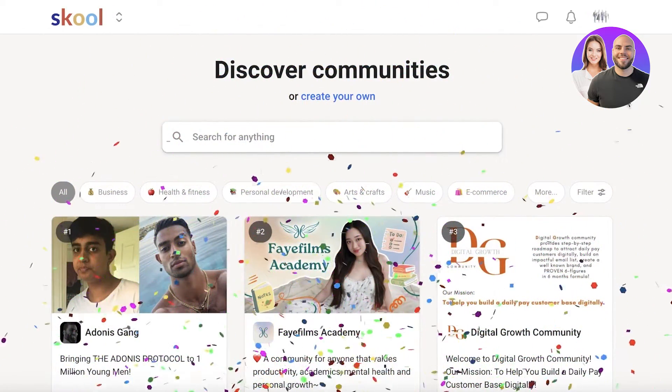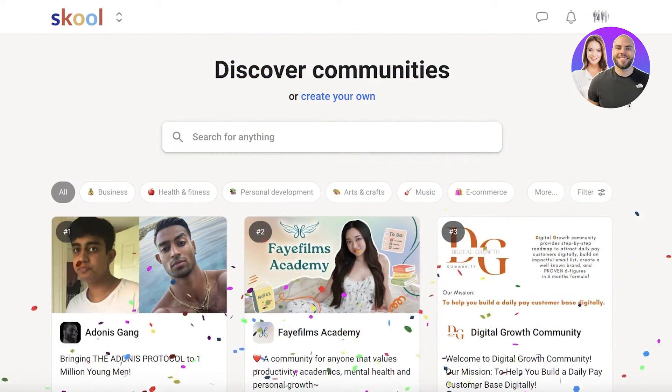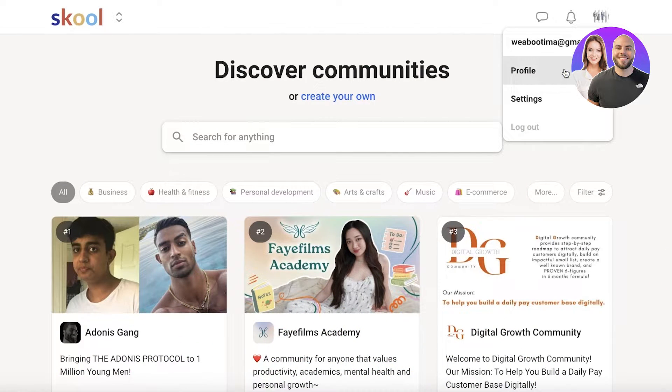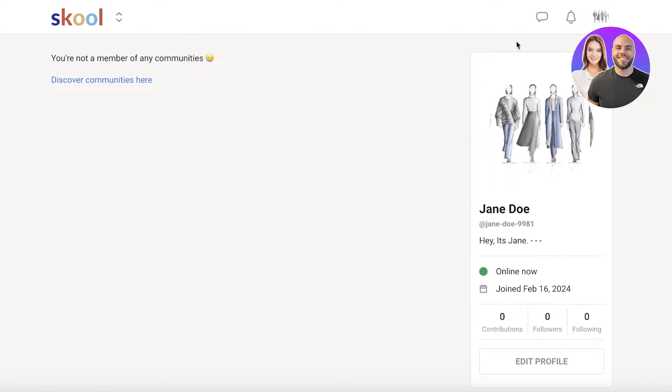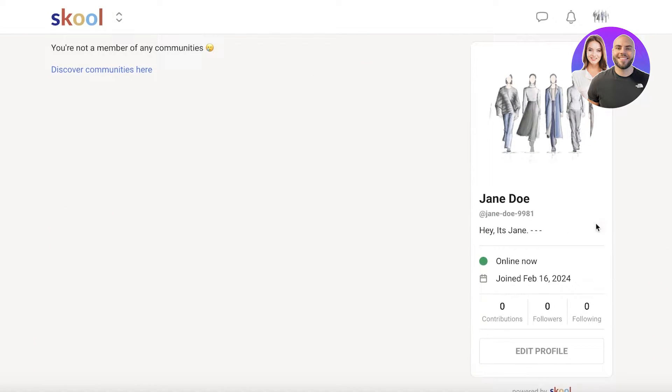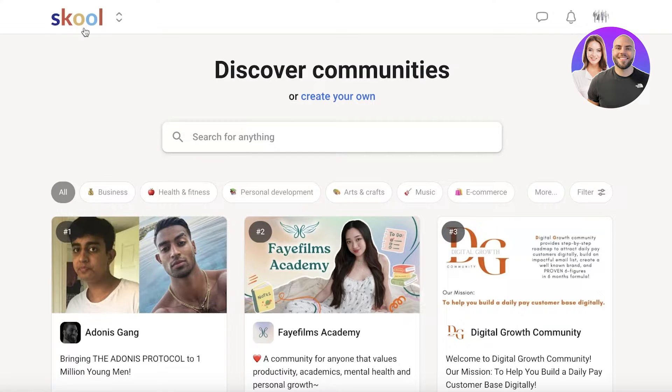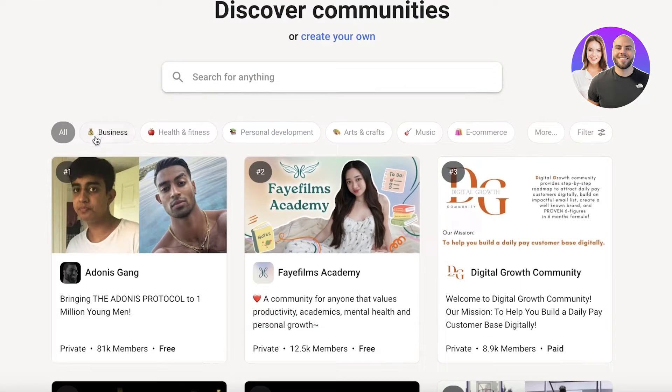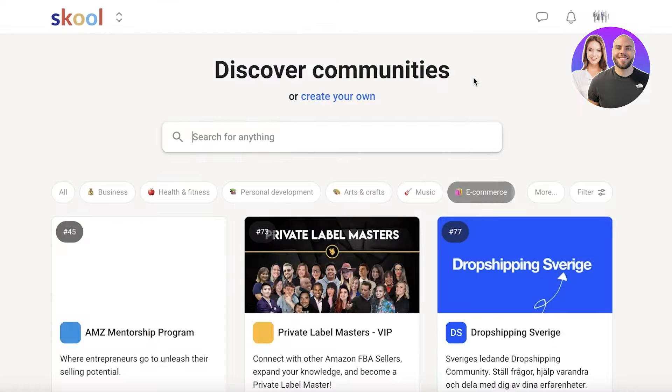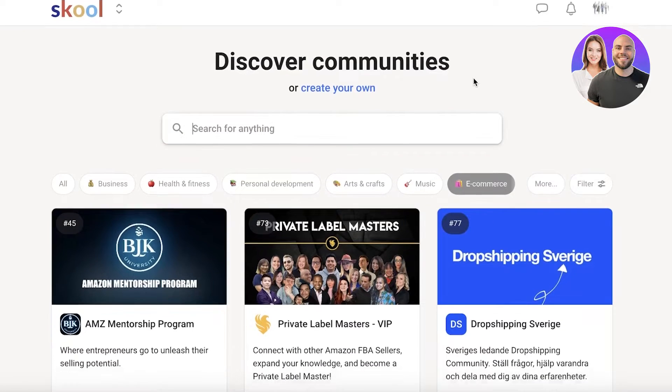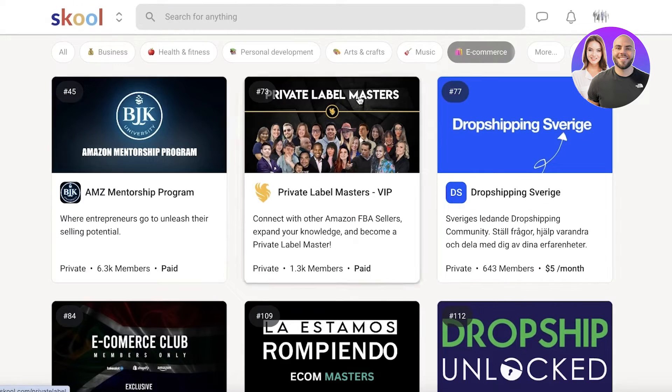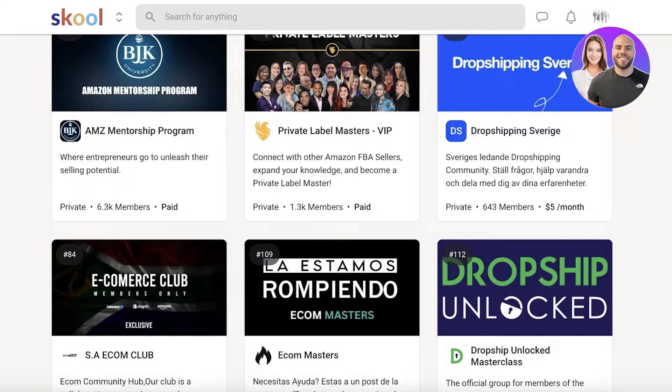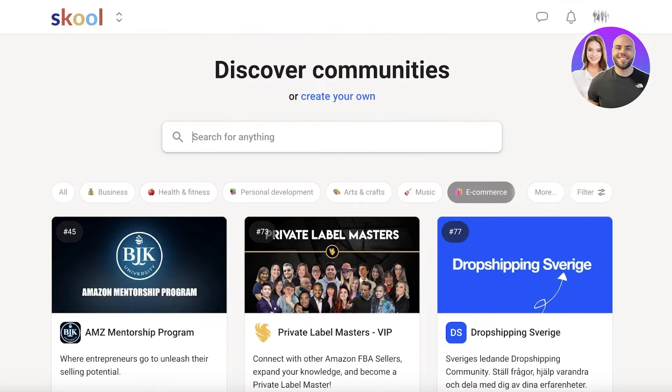And this will build your profile on school. So once you've built your profile, you will see on the top right, you have your profile information. And you're going to see if you are a member of any community, and then you can start creating your own. Now, if you go into the homepage of school, you will see you have different niches over here.